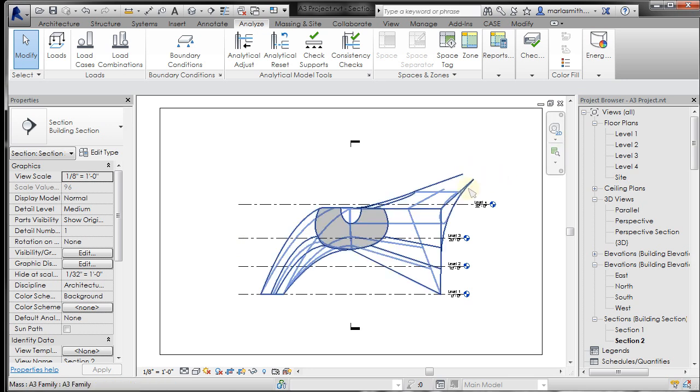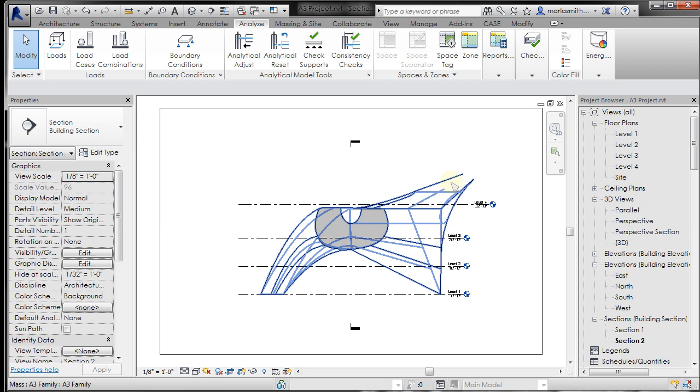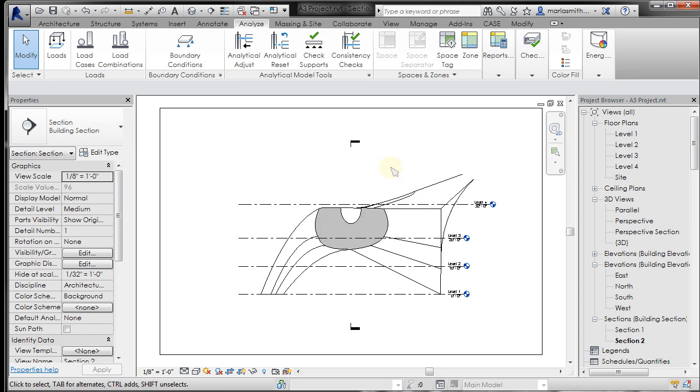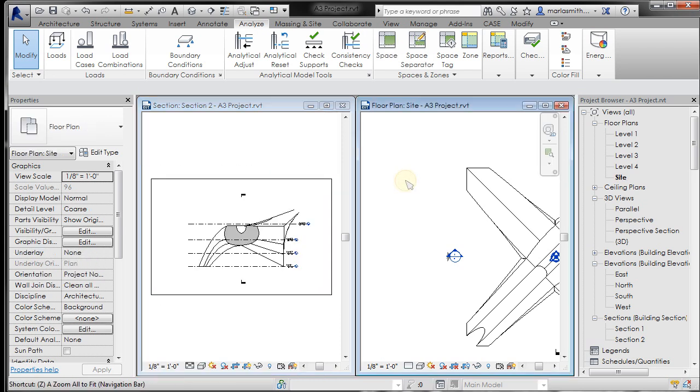You'll notice that in this section the view range is clipping the end of that piece off, which I may not necessarily want. So I'm going to WT. Again zoom extents, ZE for each one of these.